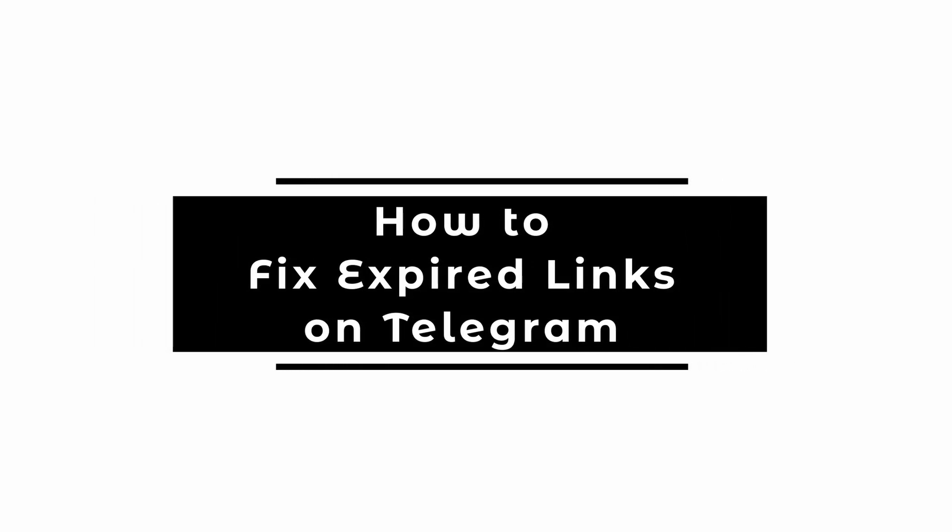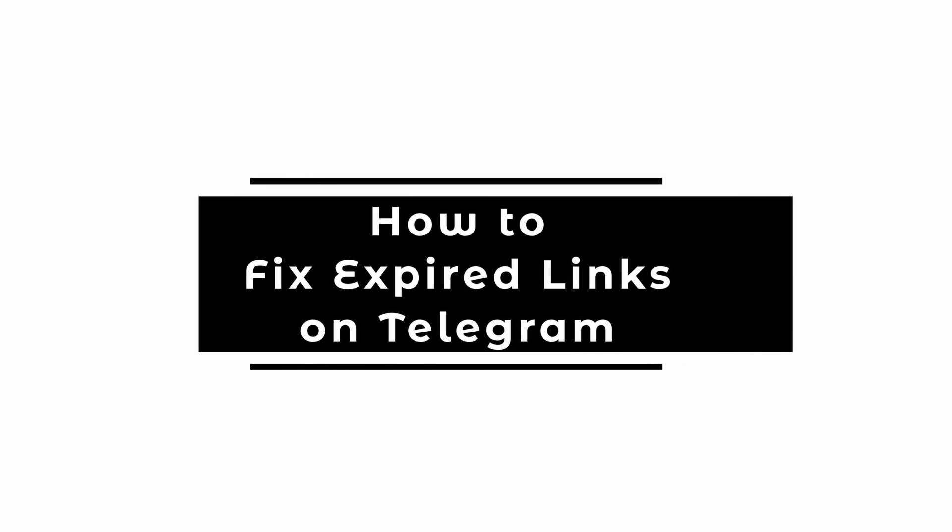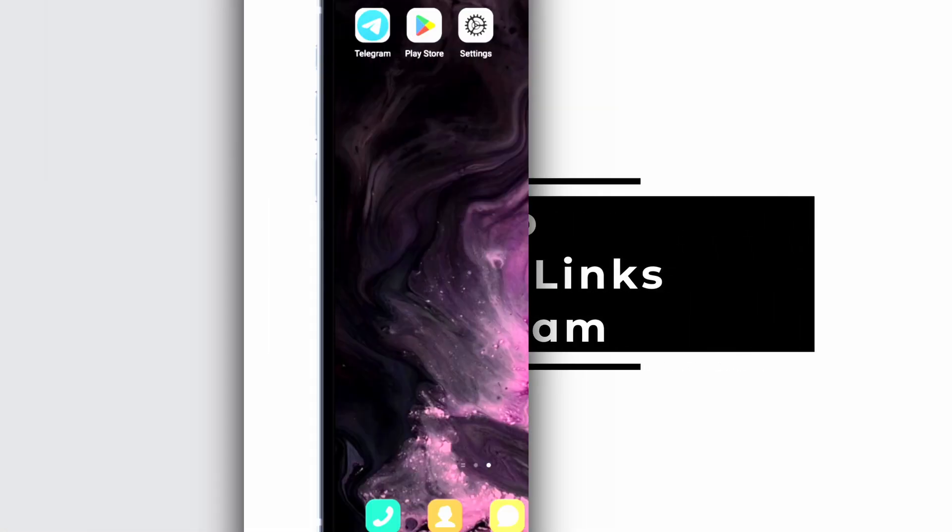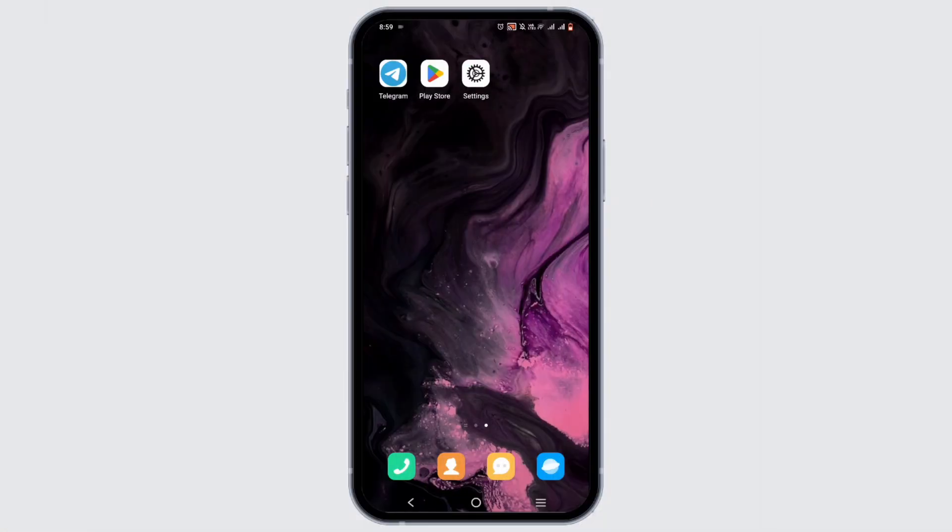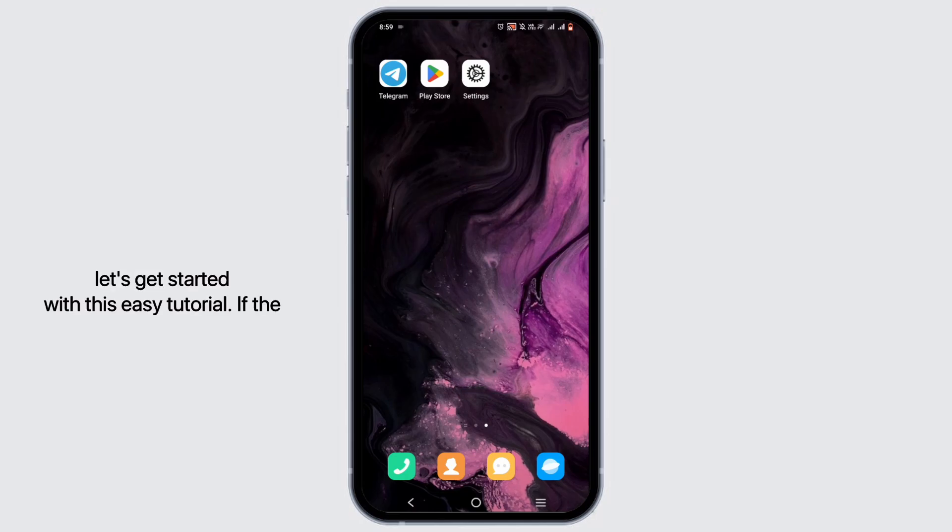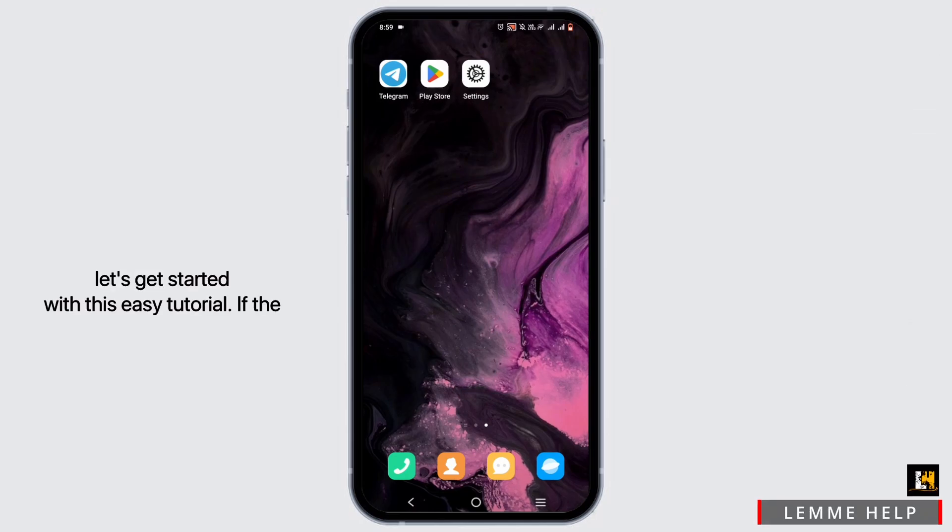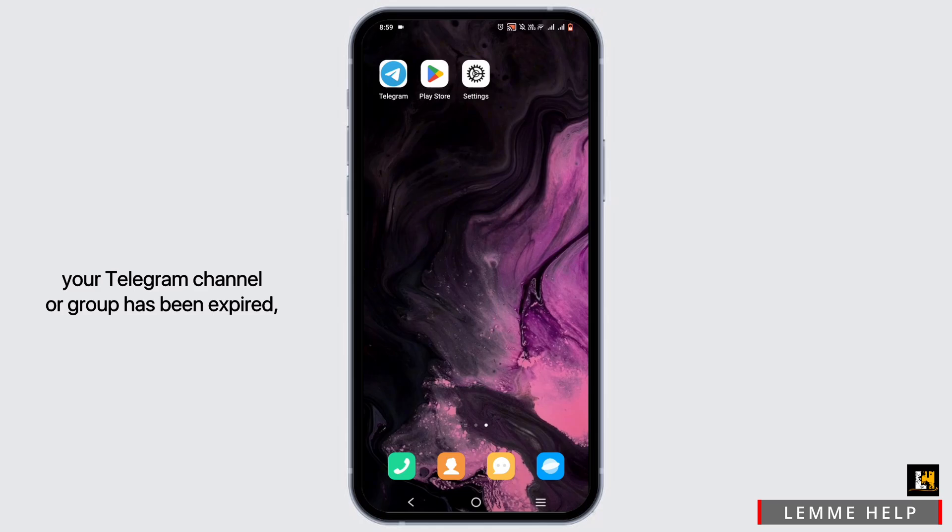How to fix expired link on Telegram. Welcome or welcome back to Let Me Help and let's get started with this easy tutorial. If the link that was provided in your Telegram channel or group has expired, the first...